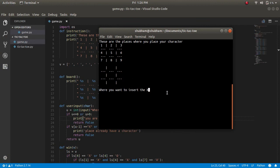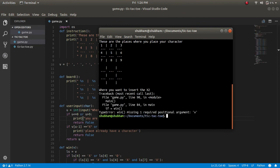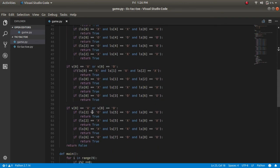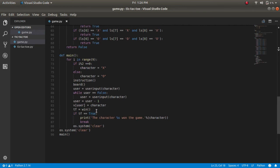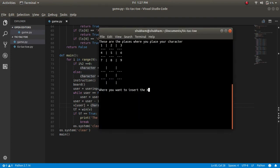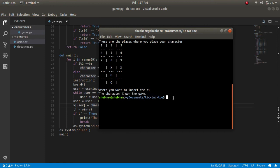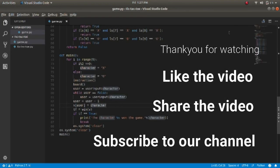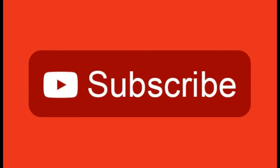This is our instruction, this is our board, this is our input area. There's an error: the win function wants an argument but we are not passing anything. Here our list goes in. Now this is our game. Two, three, four, one — and it says that the character won. This is our game! So guys, this is all about this game. I hope you like this video. If you like it then give it a thumbs up, please share and subscribe to this channel. See you guys in the next video.